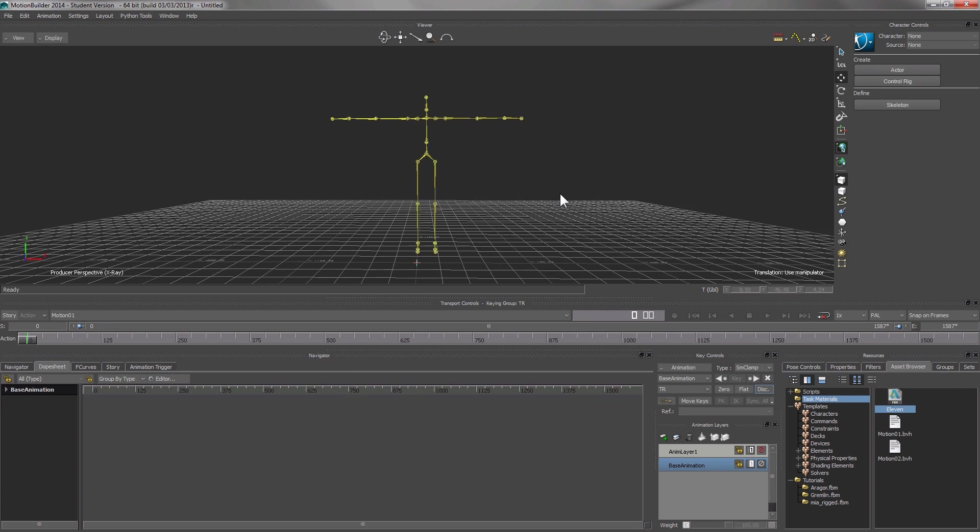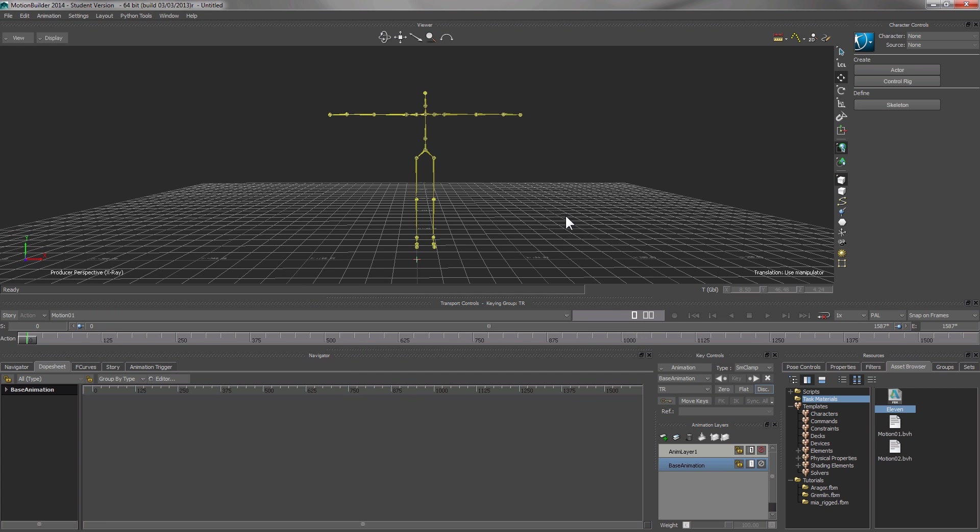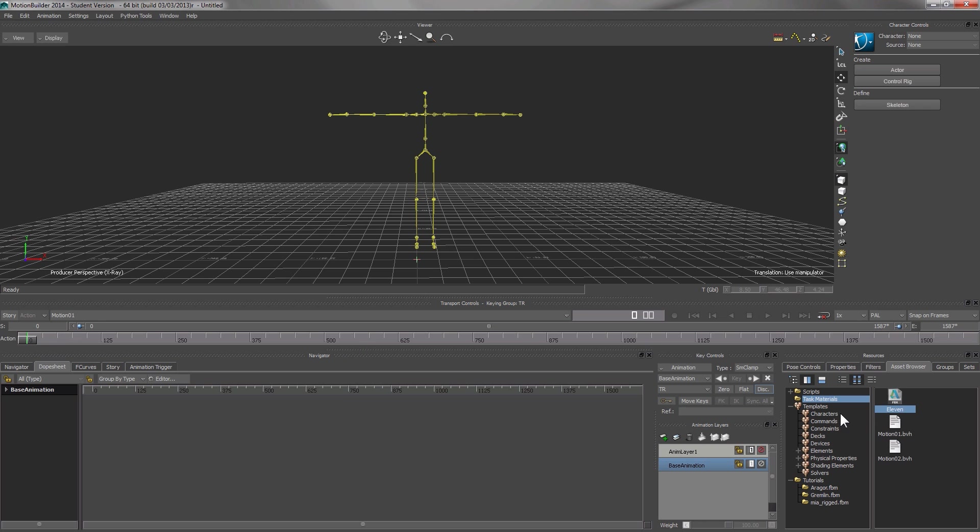For this particular motion file, I have mapped the joints such that I can do the characterization easily. But for your motion file, you might wish to refer to my previous tutorial on how exactly you should map the joints one by one.